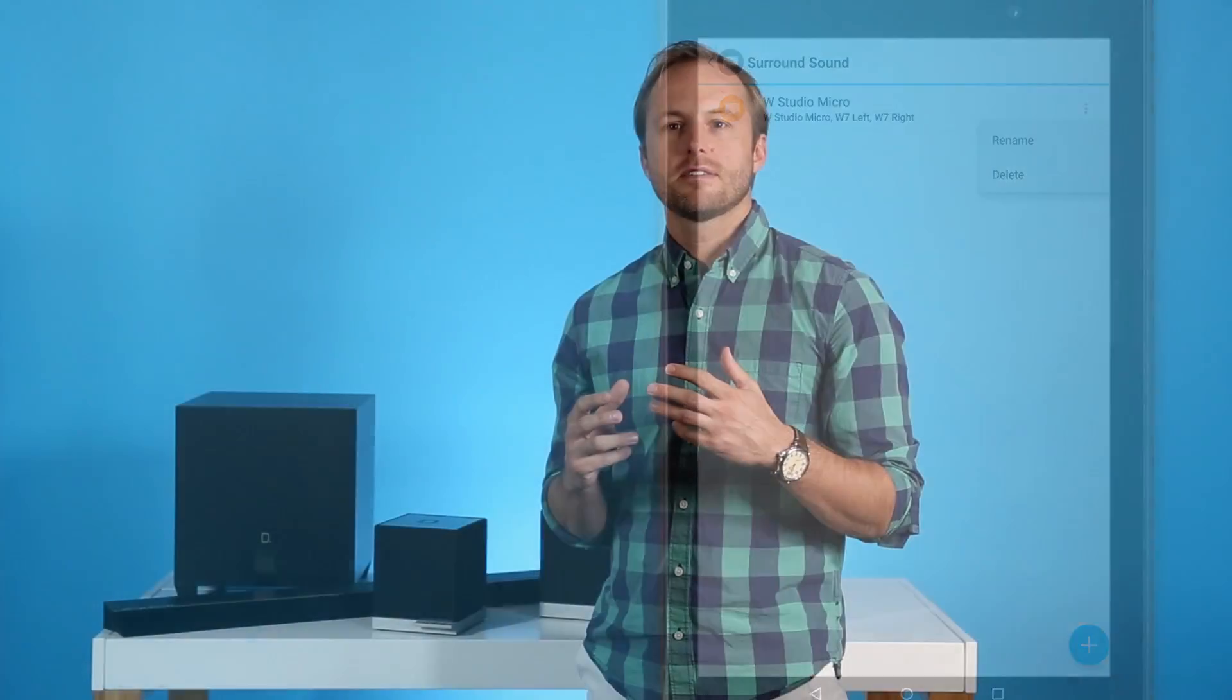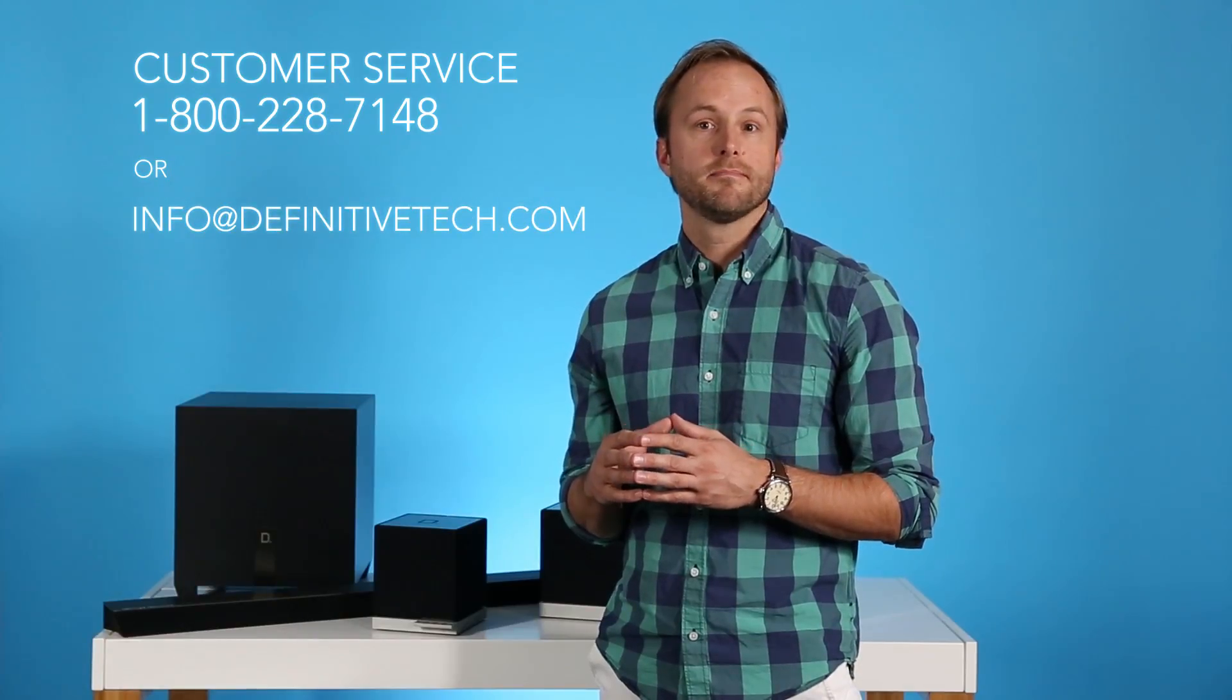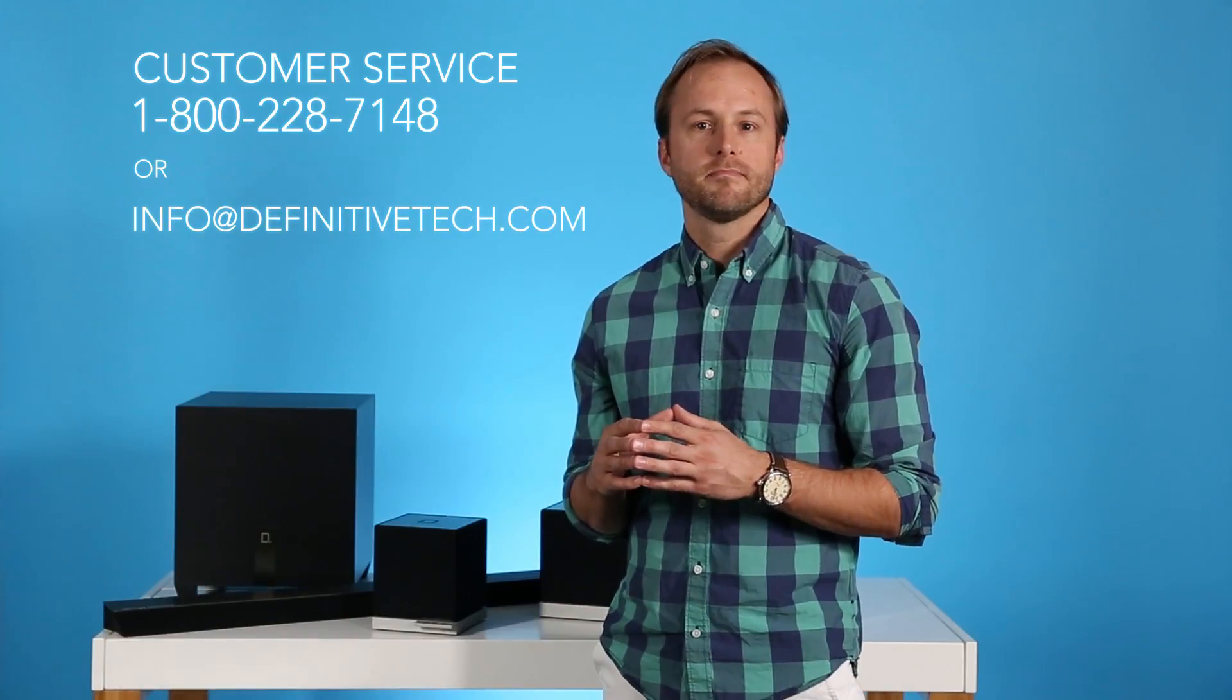Thanks for joining us. And if you have any questions, you can always contact Definitive Technology's customer service team at 1-800-228-7148. Or you can email us directly at info at definitivetech.com. Thanks.